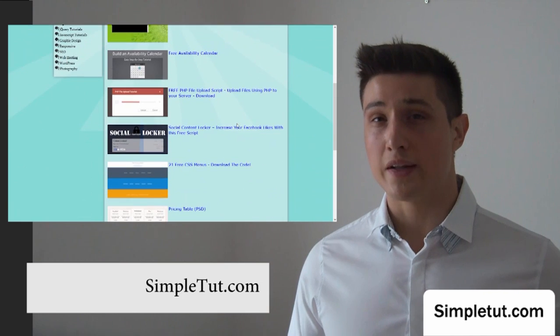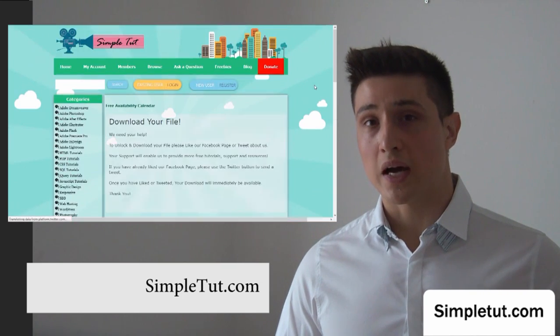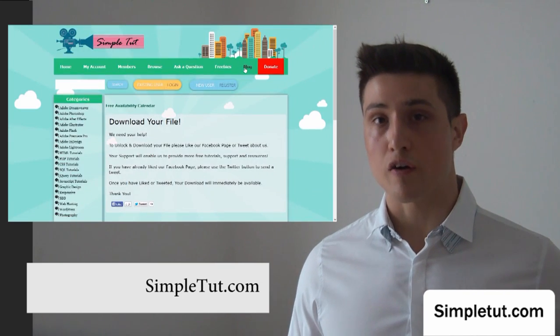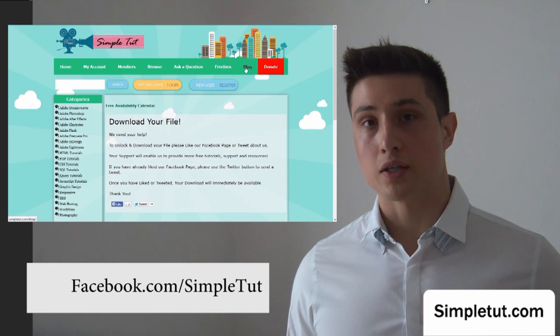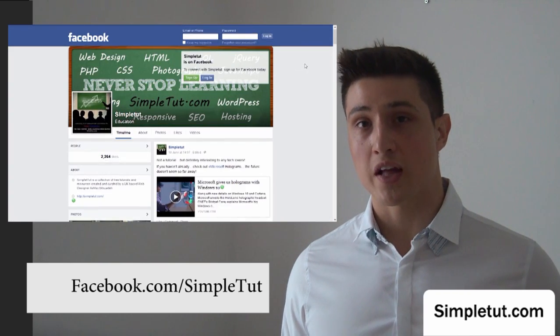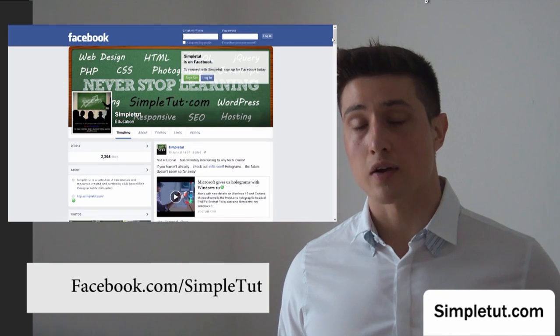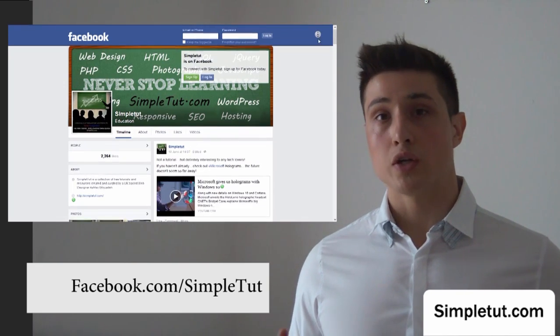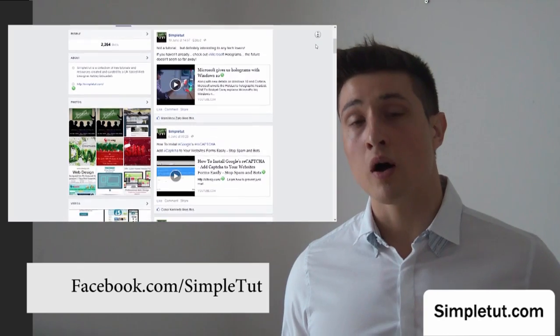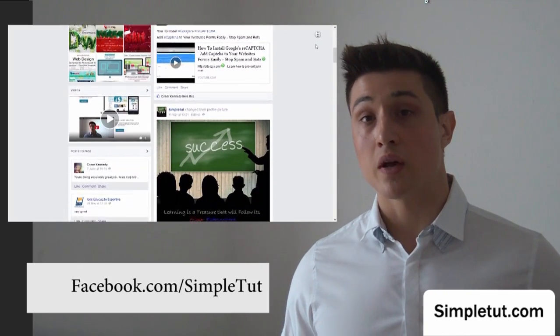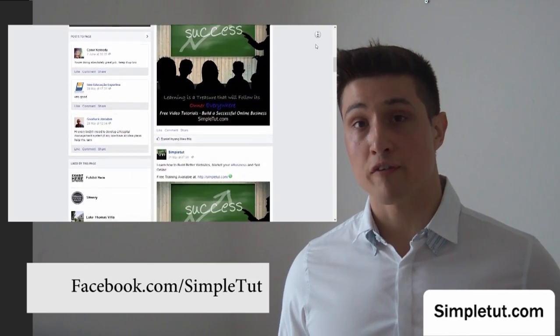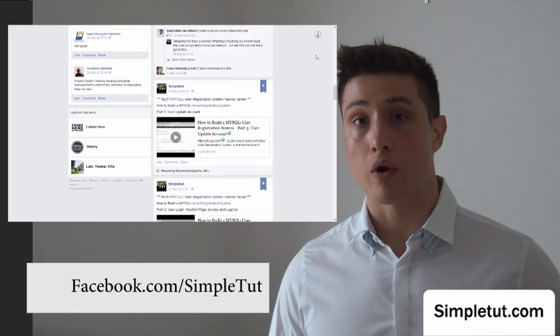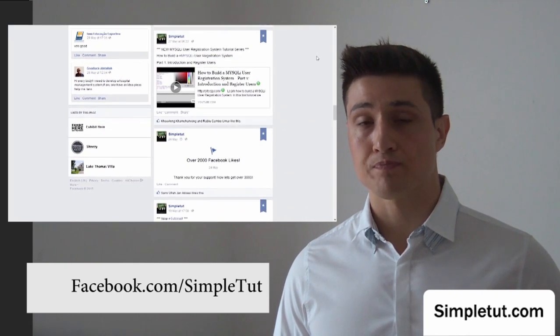Now before you go, I'd just like to encourage you to actually like our Facebook page, because this is a fantastic way for you to stay in contact with us. As we release new freebies, new tutorials, we will post them on our Facebook page, and you can even make suggestions for future tutorials all on our Facebook page.